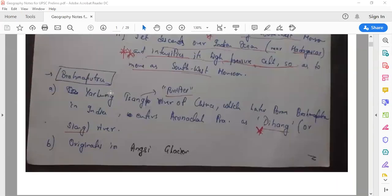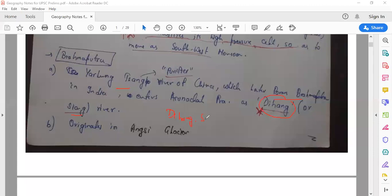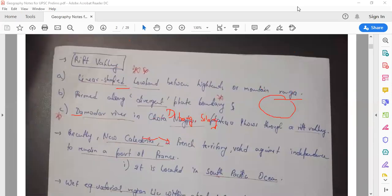Now let's talk about the Brahmaputra. It is called Yarlung Tsangpo in China, meaning 'purifier.' It later forms the Brahmaputra in India. It enters Arunachal Pradesh — and this is important and has been asked before — it is known as Dihang or Siang in Arunachal Pradesh. It has originated in the Angsi Glacier, which is near Taptse.